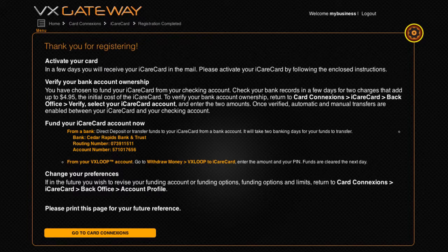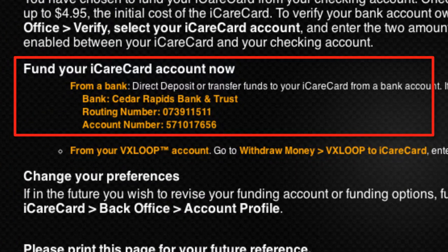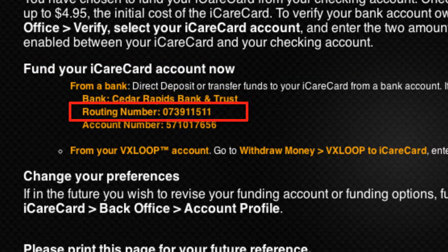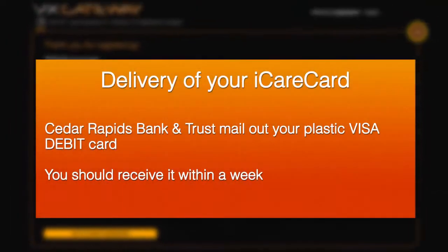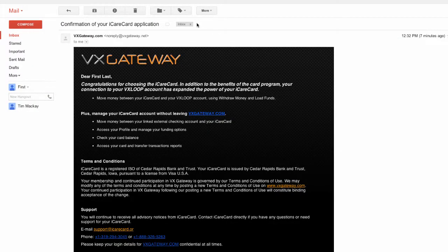If your enrollment is accepted, your VX Loop account is charged the connection fee and your new bank account is set up. The confirmation message has your iCare Card bank account information, which includes the bank name, bank routing number, and bank account number. You can immediately fund your new iCare Card account by direct deposit to this account from another bank account. Cedar Rapids Bank and Trust mail out your plastic Visa debit card. You should receive it within a week, and you'll immediately receive an email from noreply@vxgateway.net with confirmation of your enrollment.